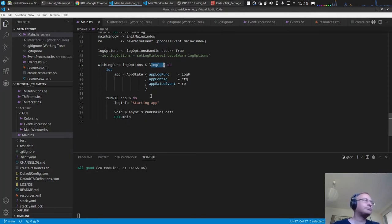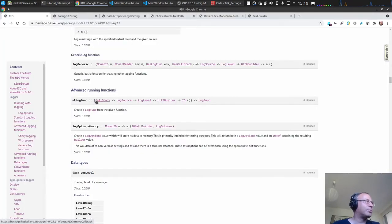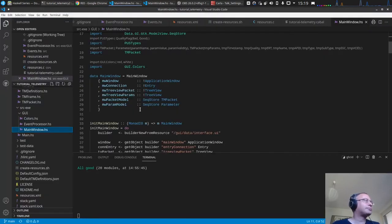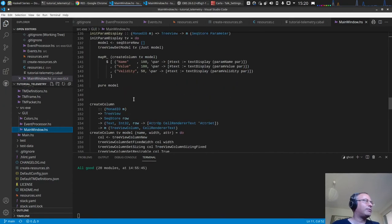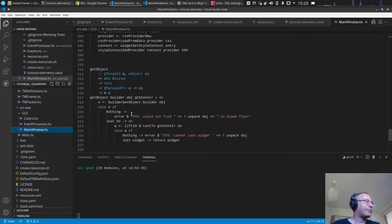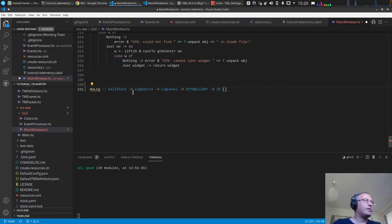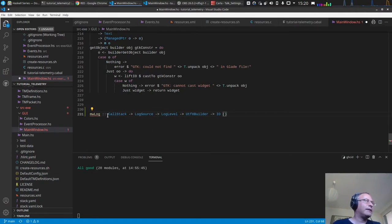We want to log in the main window display, so let's go to the main window and define such a function. We copy the type signature — we have `initMainWindow`, the term, the display, `createColumn`, `setConnected`, and so on. Let's add it at the bottom and call this `mwLog`.